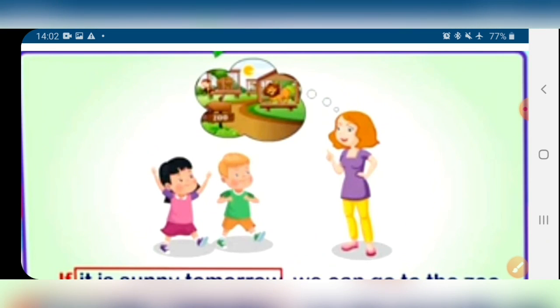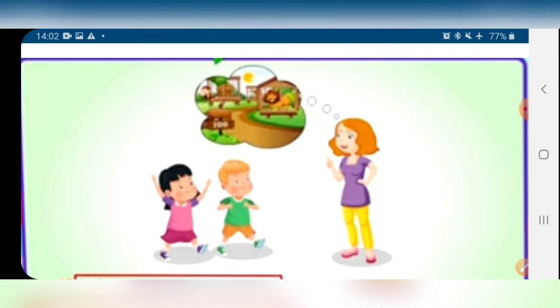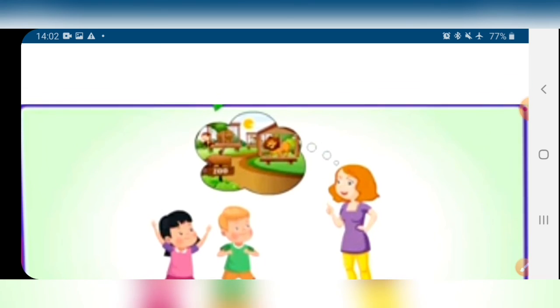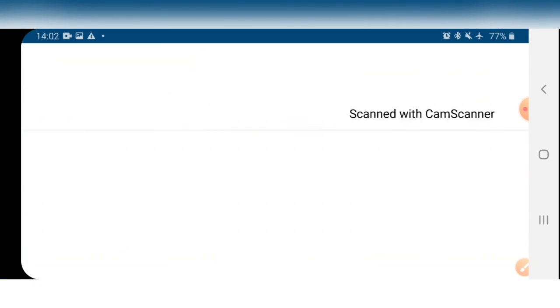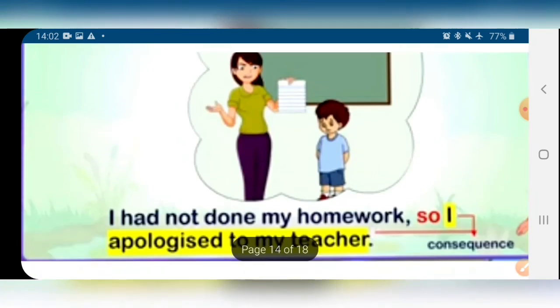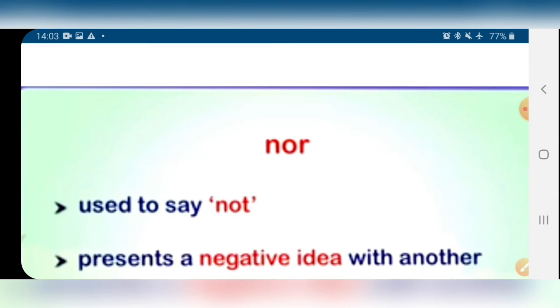I hope all of you understand these conjunctions: and, but, because, so, or, for, nor. We have read these in our earlier classes also. To understand more about conjunctions, you can join the live class. So students, now join the live class. Thank you.